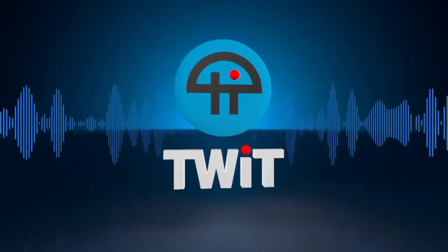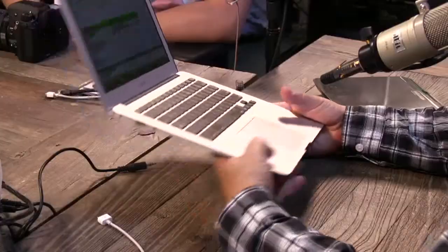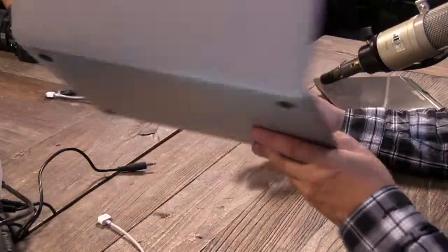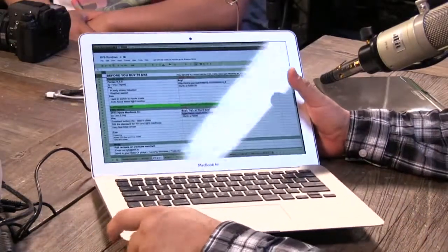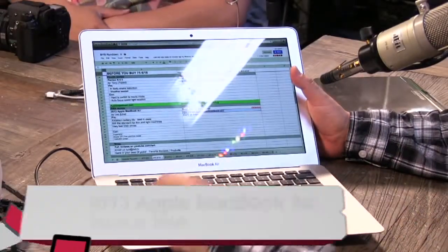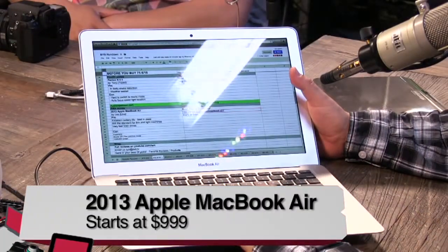This is TWiT. So Apple last week at the Worldwide Developers Conference announced one new computer, a new MacBook Air based on the fourth generation Intel chip, the Haswell. And here it is. Of course I had to order it right away. This is the 13 inch. They did 11 and 13 inch MacBook Airs.